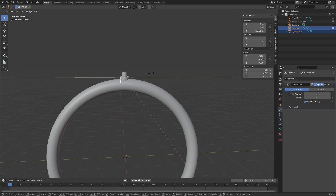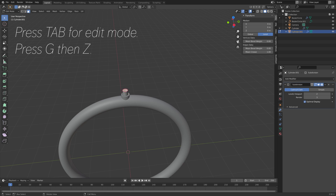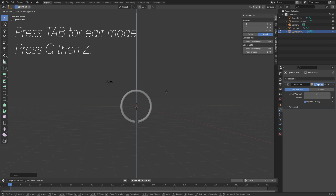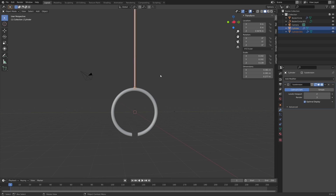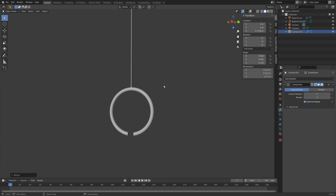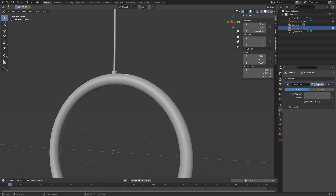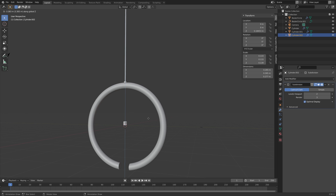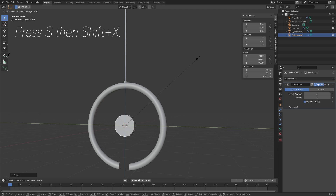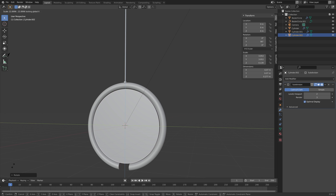Then press S, Shift-Z, and go into Edit Mode, and grab the top face on the Z axis. Once you like the scale, we can move to the next step, which is to create the thing that goes through the circle. Duplicate the cylinder with Shift-D, then Z, and then move the object to the 3D cursor so that it's in the middle. Then press R, Y, then 90, and then S, Shift-X to scale it only on the Y and Z axis.